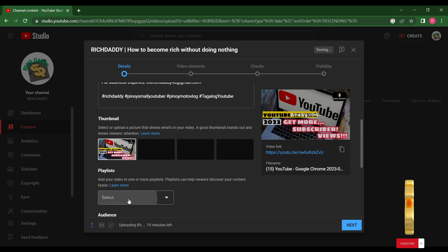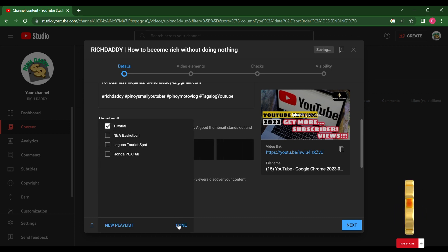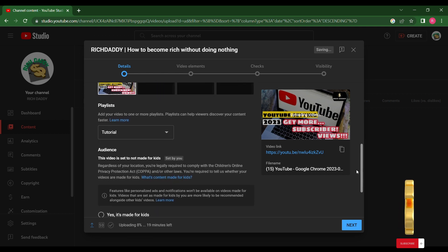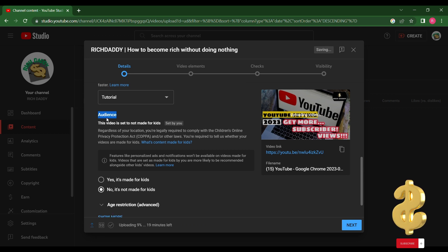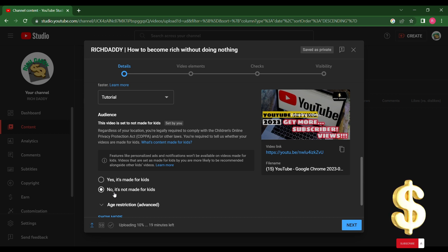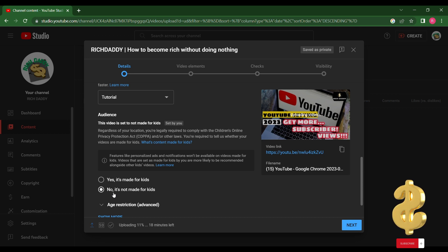Next is the playlist. I suggest to create a playlist because it can help your viewers discover your content faster. Next is the audience. Regardless of your location, you're legally required to comply with the Children's Online Privacy Protection Act and other laws. You're required to tell YouTube whether your videos are made for kids. Select yes if your video is made for kids and select no if not made for kids. I suggest do not restrict your video to an adult audience, as age-restricted content is not shown in certain areas of YouTube. These videos may have limited or no ads monetization and you will not get any revenue. So select no, don't restrict my video to viewers over 18.